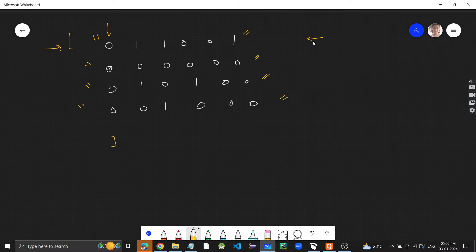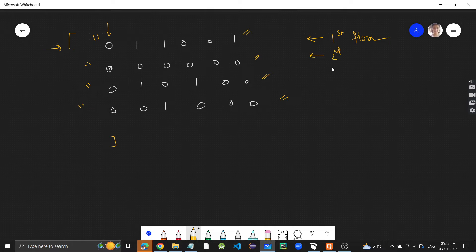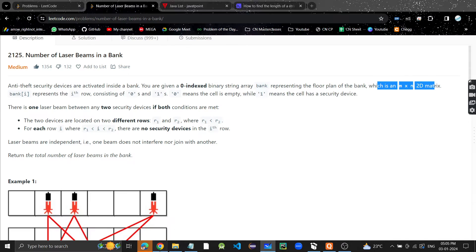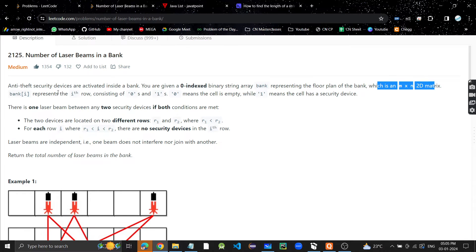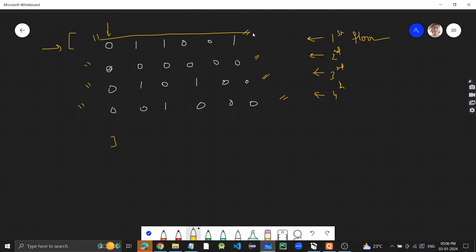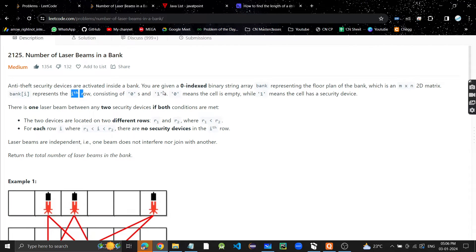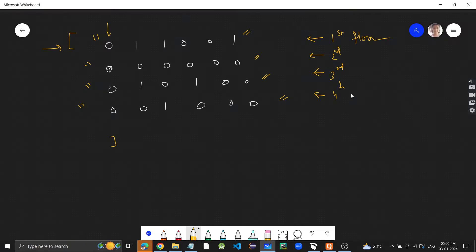This bank represents the floor plan of the bank. So you can assume the first string is the first floor, the next is the second floor, and so on. Bank[i] represents the i-th row, consisting of zeros and ones — zero means the cell is empty, while one means the cell has a security device.